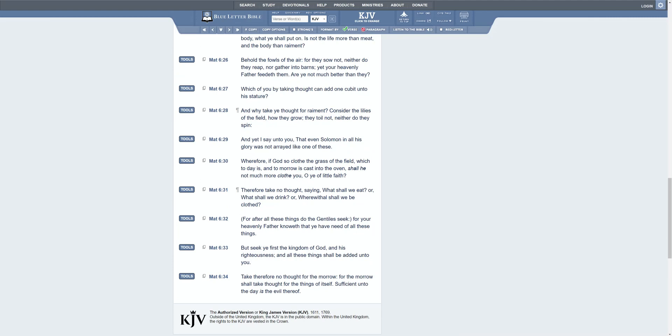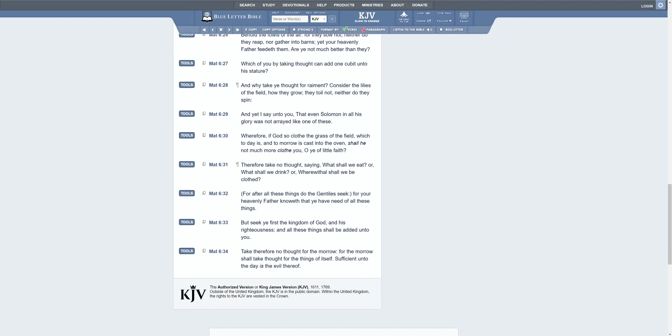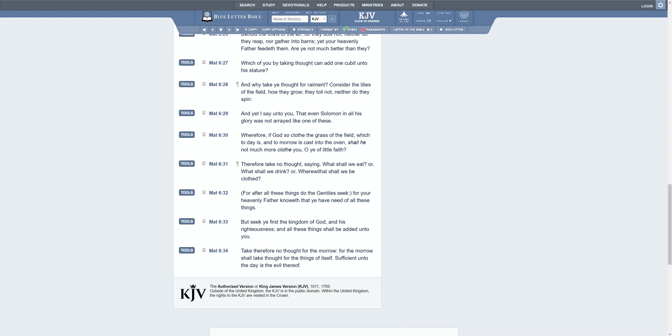This is still Matthew chapter 6. I'll start verse 31: Therefore take no thought saying what shall we eat or what shall we drink or wherewithal shall we be clothed, for after all these things do the Gentiles seek. For your Heavenly Father knoweth that ye have need of all these things. But seek ye first the kingdom of the Most High and his righteousness, and all these things shall be added unto you. Take therefore no thought for the morrow, for the morrow shall take thought for the things of itself. Sufficient unto the day is the evil thereof.